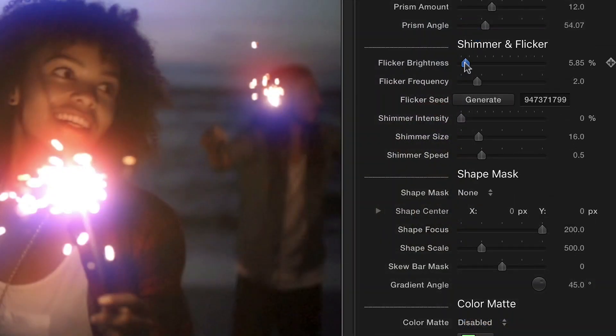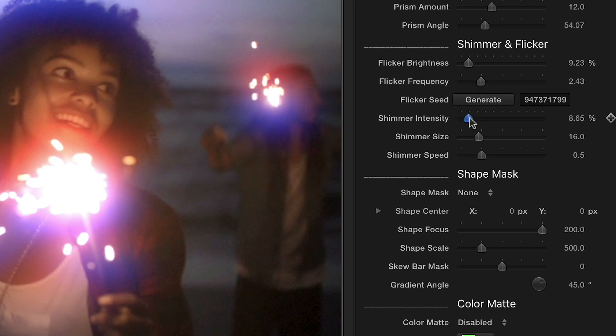Using the sliders, you can add Shimmer and Flicker to give your glow some motion. These features use auto-animation so they can provide motion without adding any keyframes.